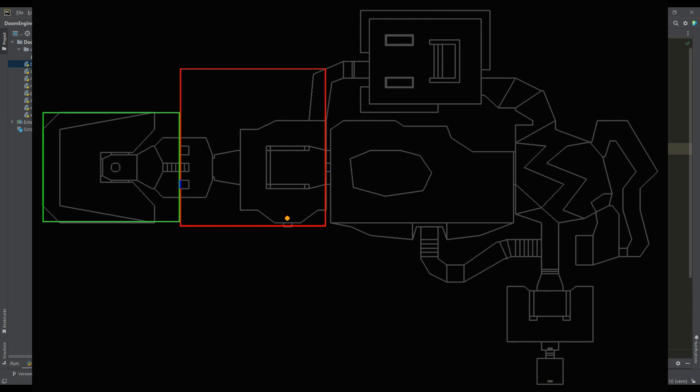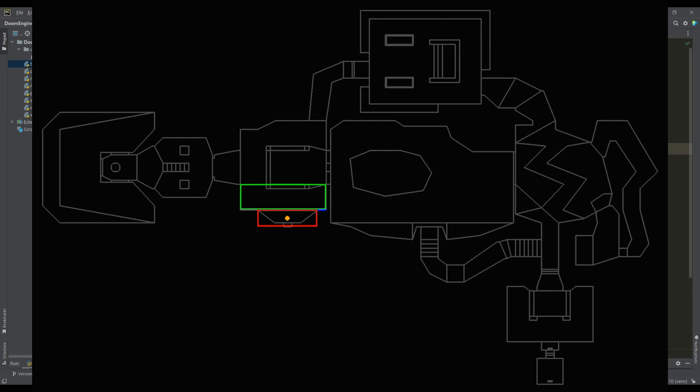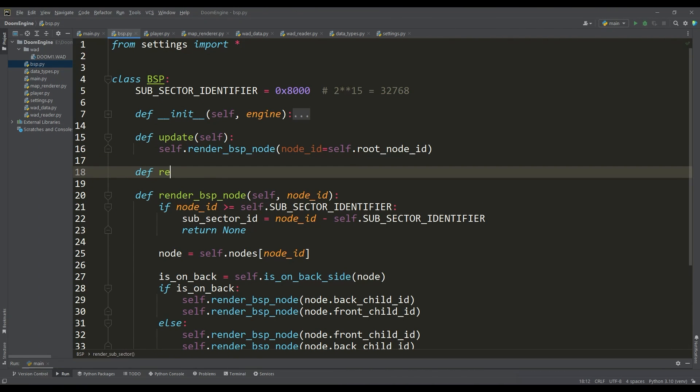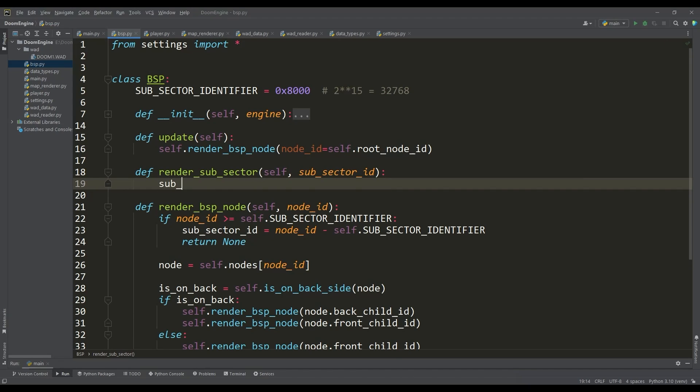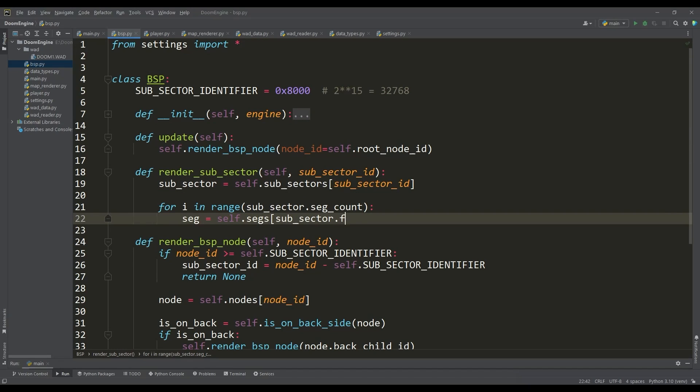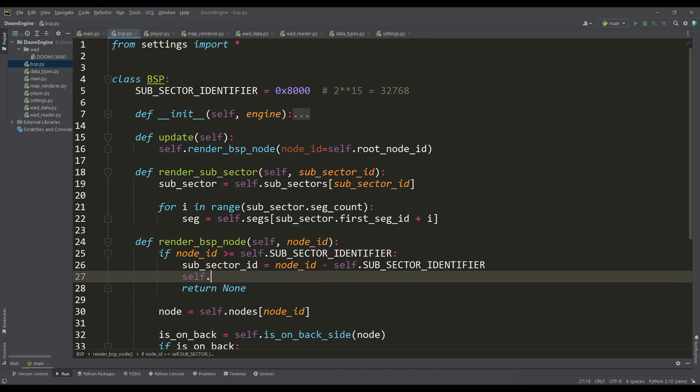But now our task is to render the segments pointed to by this subsector. To do this, we write a method in which we get the necessary subsector by ID, which in turn has data on the number of segments in it as well as the ID of the initial segment. Then we can get all the segments of this subsector.